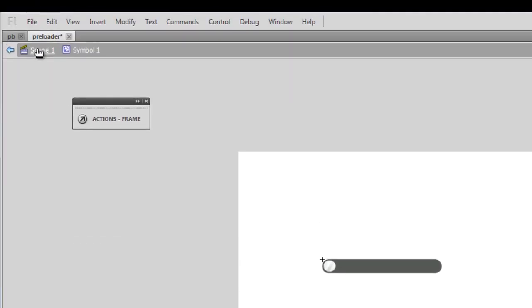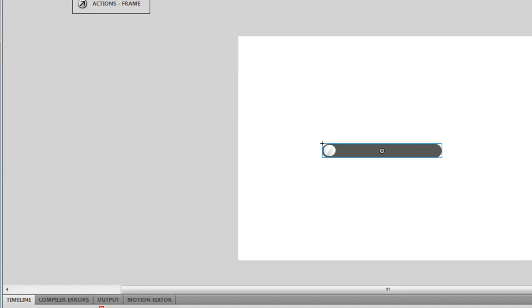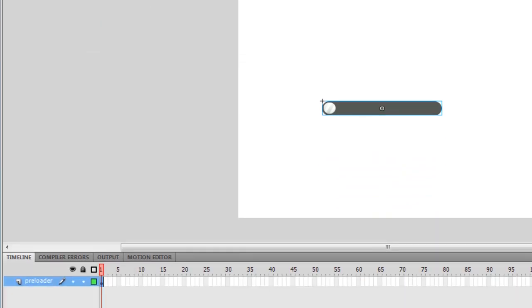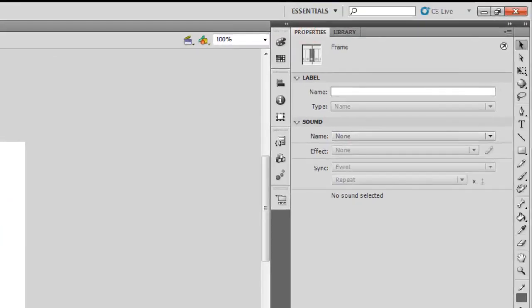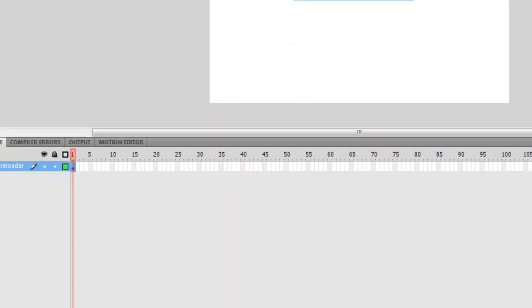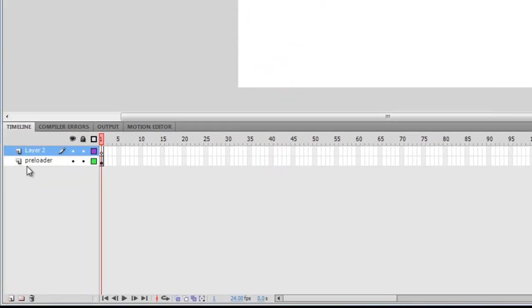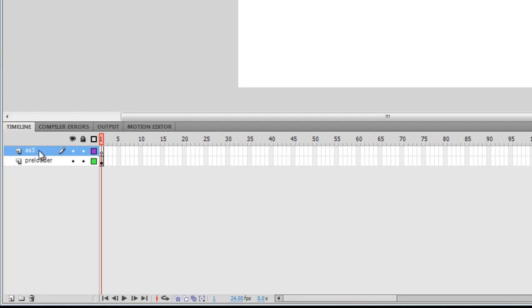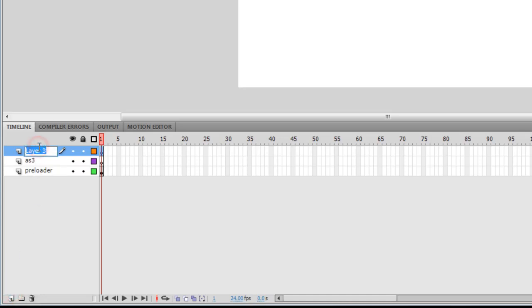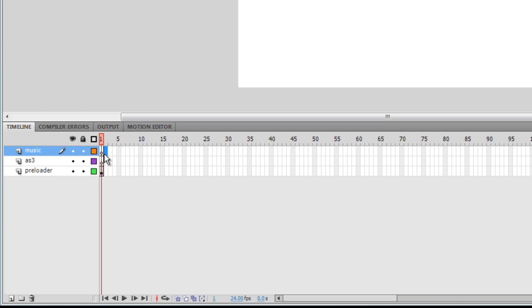Let me go back one level onto the stage. Next, I'll insert one more layer and I'll call this layer AS3 because this is where I'll be keeping my ActionScript which will be firing on the preloader. I'll add yet another layer. This layer will be for the music. On the music layer, I cannot keep the music on the first frame, it has to be on the second frame because the first frame belongs to the preloader. On the second frame on the music layer, I'm going to press F7.